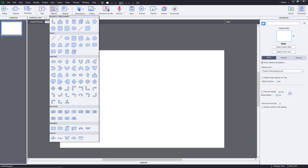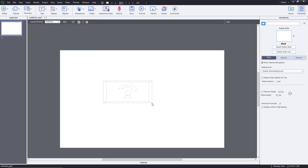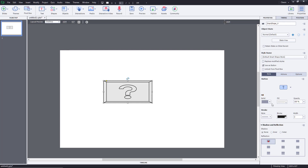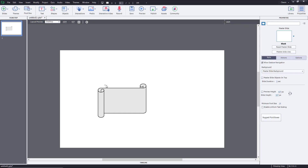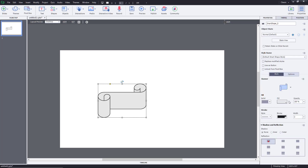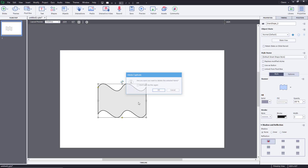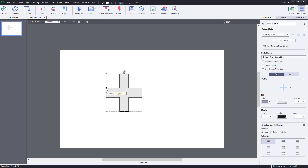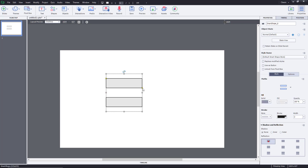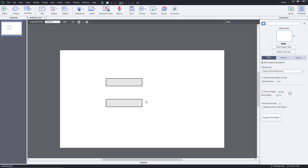There are also buttons available, which will be covered in a later lesson on how to utilize them, though changing their appearance works the same way. There are scrolls you can resize and change the type of. Finally, there are math signs you can insert and change the sign type as per your liking. That is how you can utilize and work with shapes inside of Adobe Captivate.